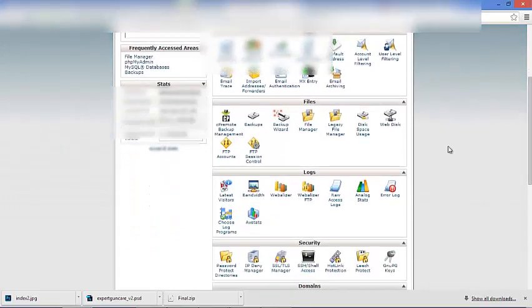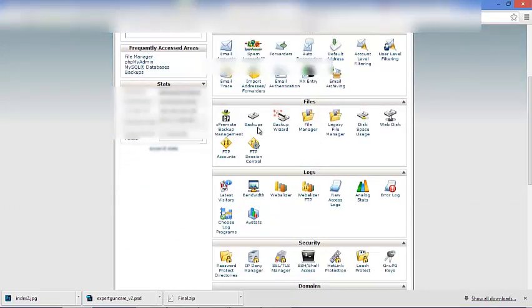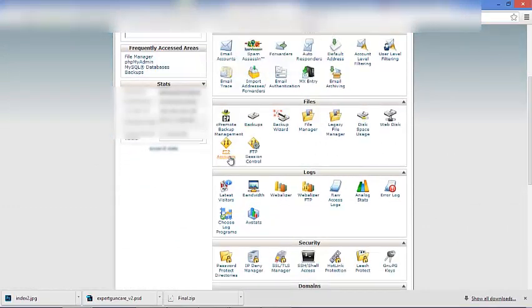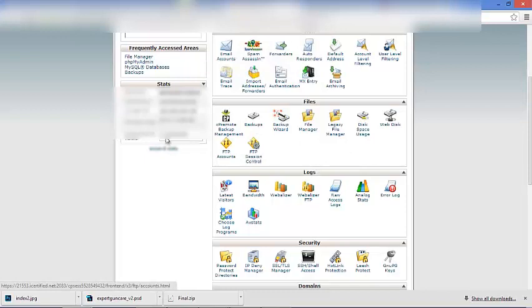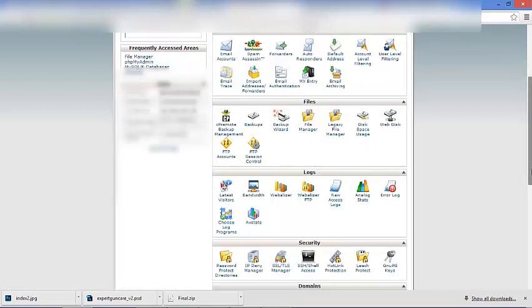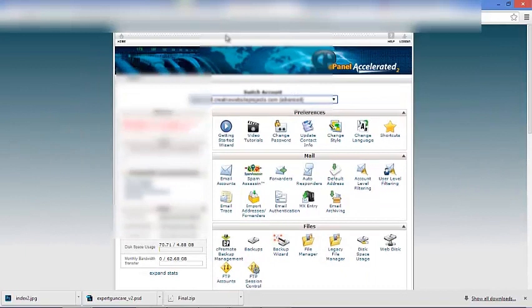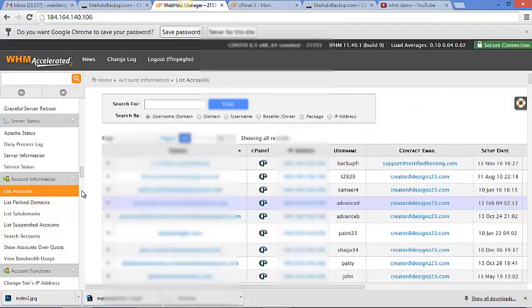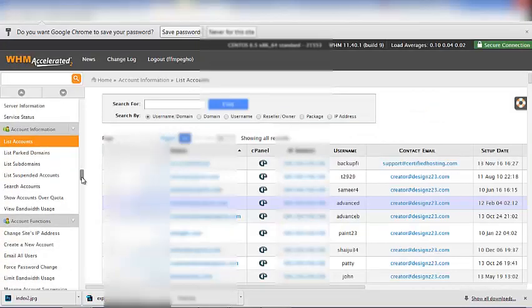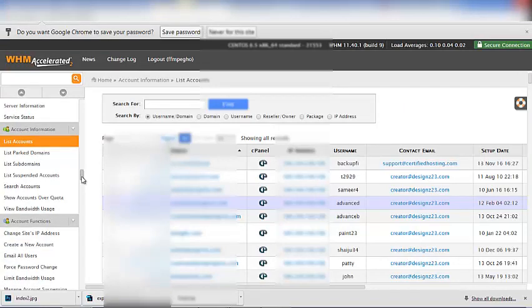From here, you can back up the account, you create an FTP, view the use and so forth. But that's not what I'm trying to highlight today. What you want to do in your Web Host Manager is look at some of the features.